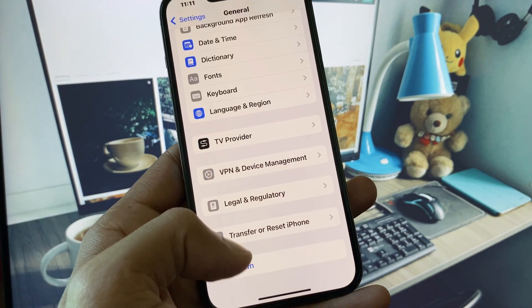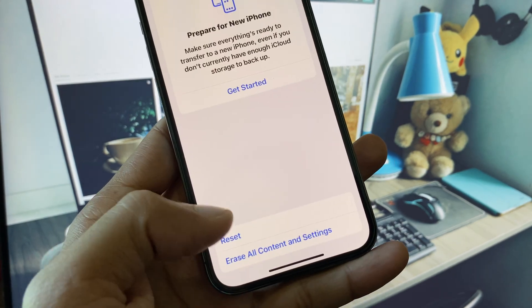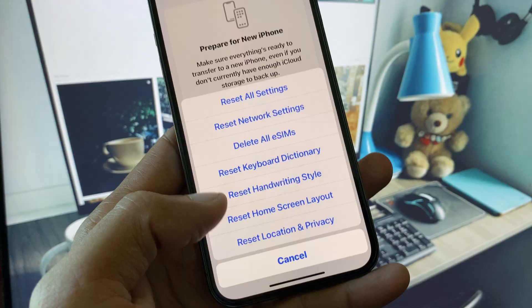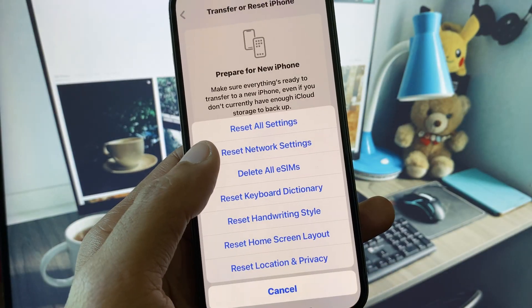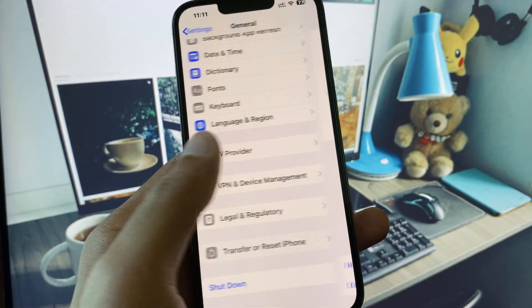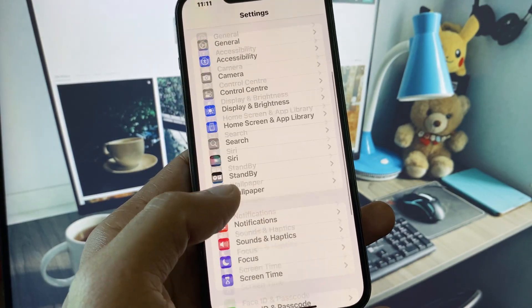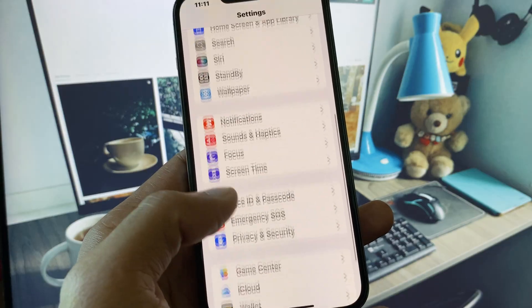Now go back, click on Transfer or Reset iPhone, click on Reset, and reset your network settings.